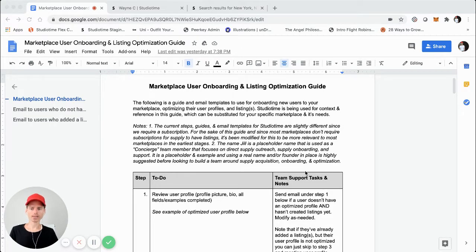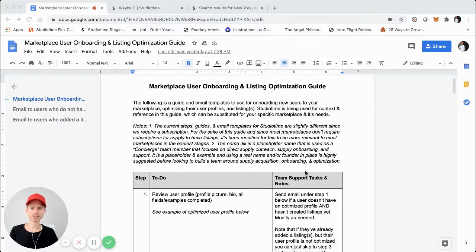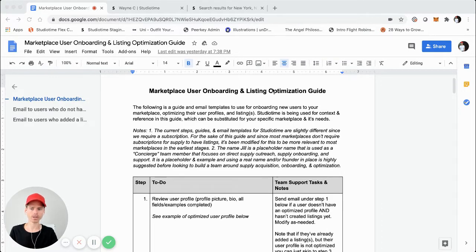I want to make a video about, as an online marketplace in the earliest stages, how you can onboard your first users, optimize their user profiles, and also how you can help them get started creating listings, optimize those listings, and have very high quality listings on your marketplace. So that way you can generate as much demand as possible.